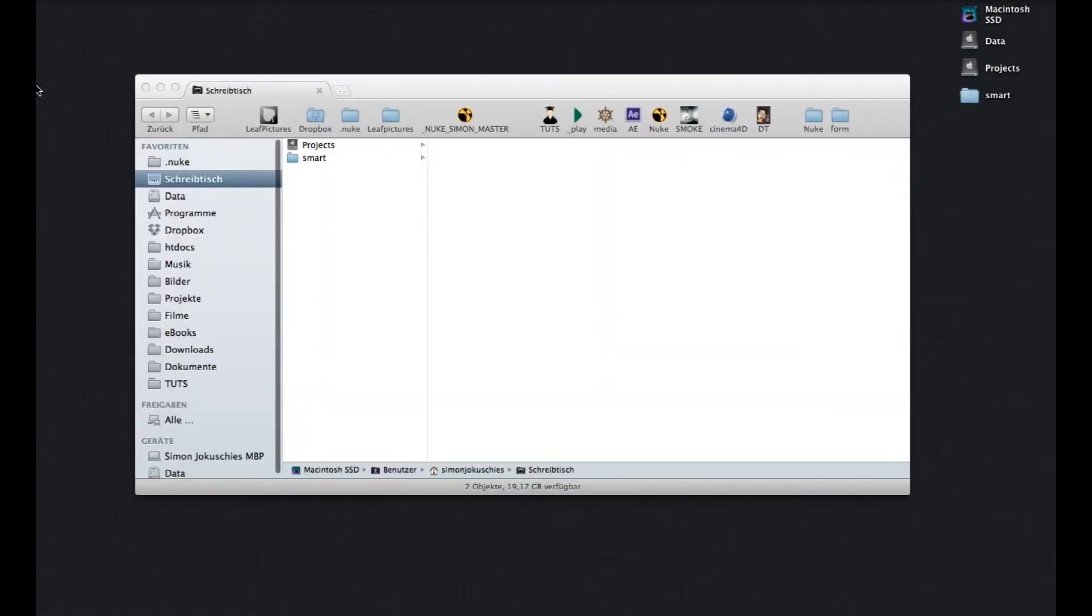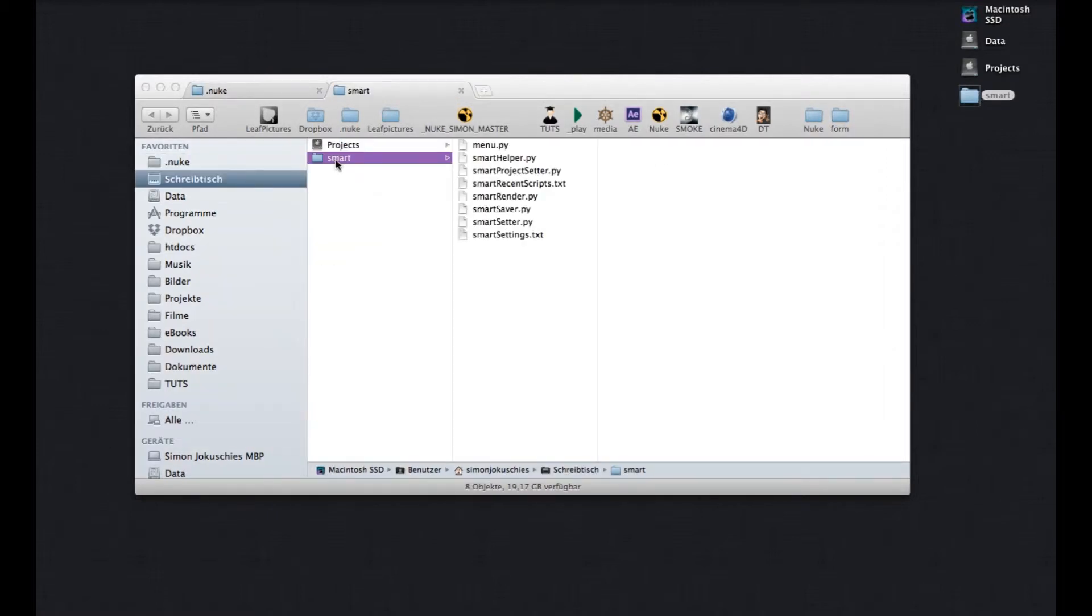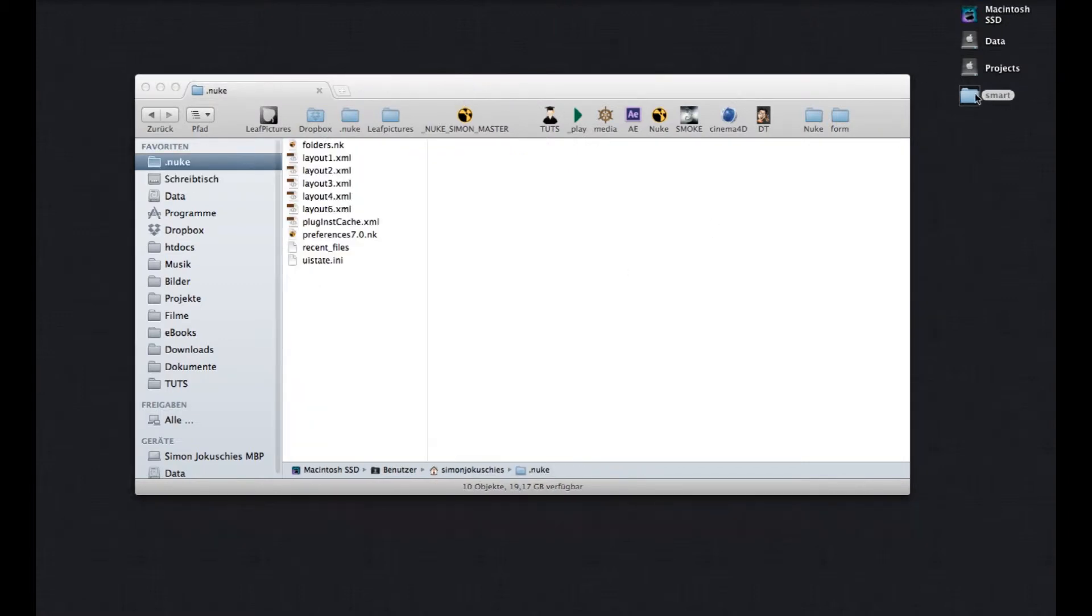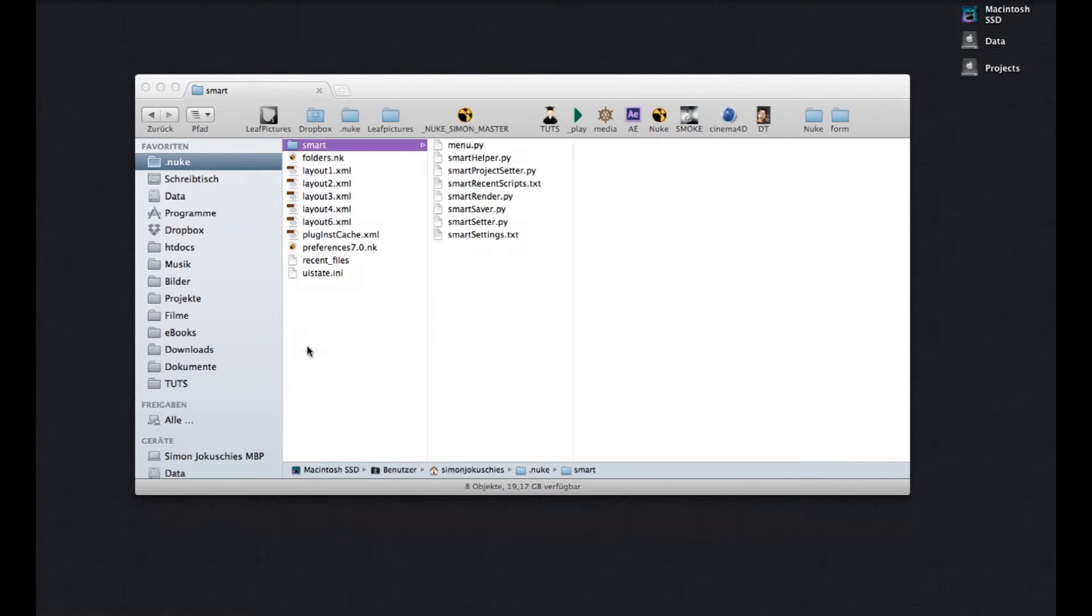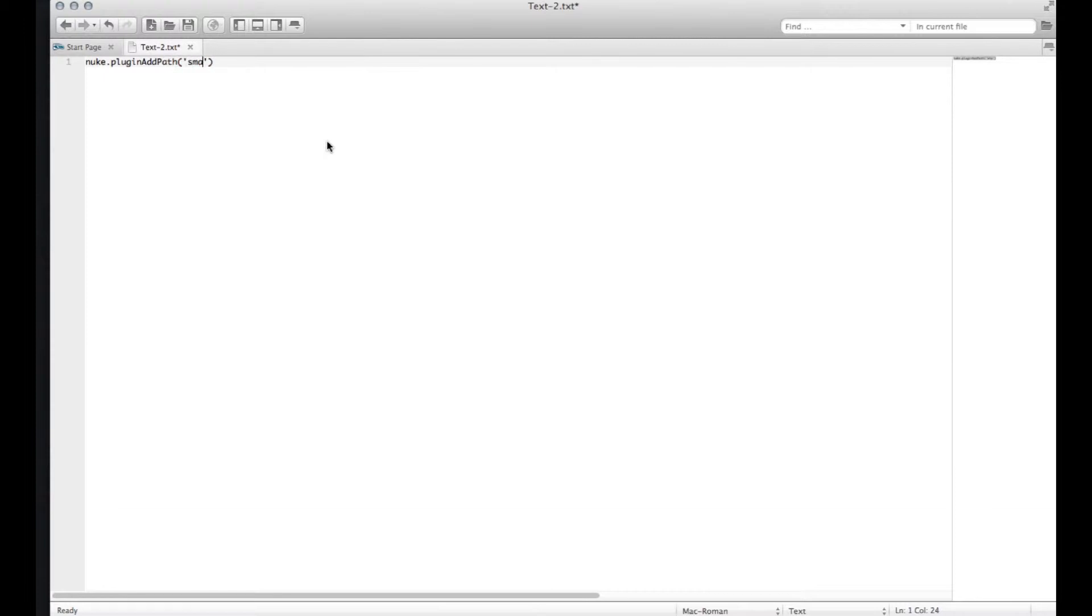To install it, it's pretty easy. You just have to go to your Nuke home directory. And here I have the SMART plugin. And you just have to put it in. So now what you have to do is to tell Nuke whenever it starts to load this SMART directory. So what you have to do is you have to write one line of code. What you have to write is nuke.pluginAddPath. And here how the folder is called. It's called SMART.